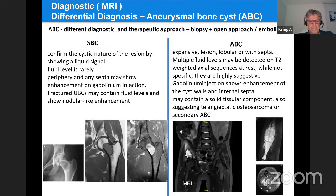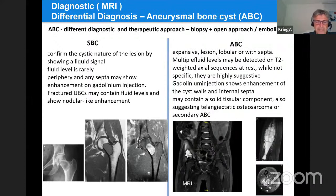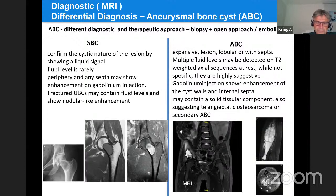On MRI, simple bone cyst confirms the cystic nature by showing fluid signal. Fluid levels are rarely found; the periphery and septa show enhancement on gadolinium injection. Fractured simple cysts may contain fluid levels and show nodular-like enhancement. For aneurysmal bone cyst, MRI is the examination of choice: the typical aspect is an expansive lobular lesion with septa and multiple fluid levels on T2 sequences. Gadolinium injection shows enhancement of cyst walls and internal septa. Primary ABC may contain a solid tissue component suggesting telangiectatic osteosarcoma, so biopsy is necessary to confirm ABC.